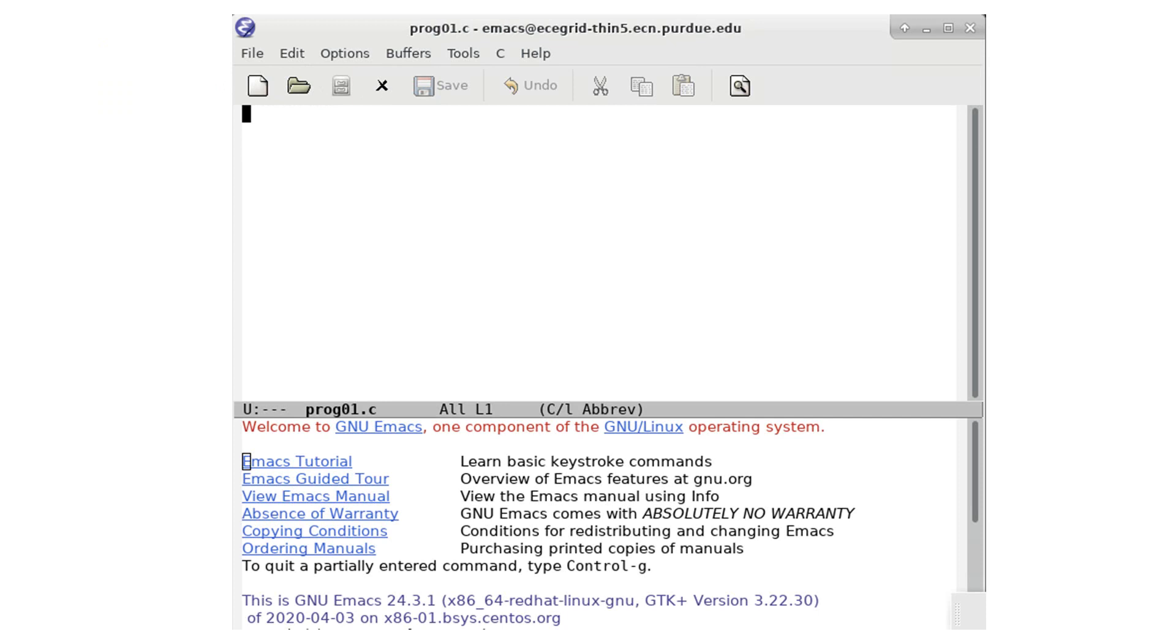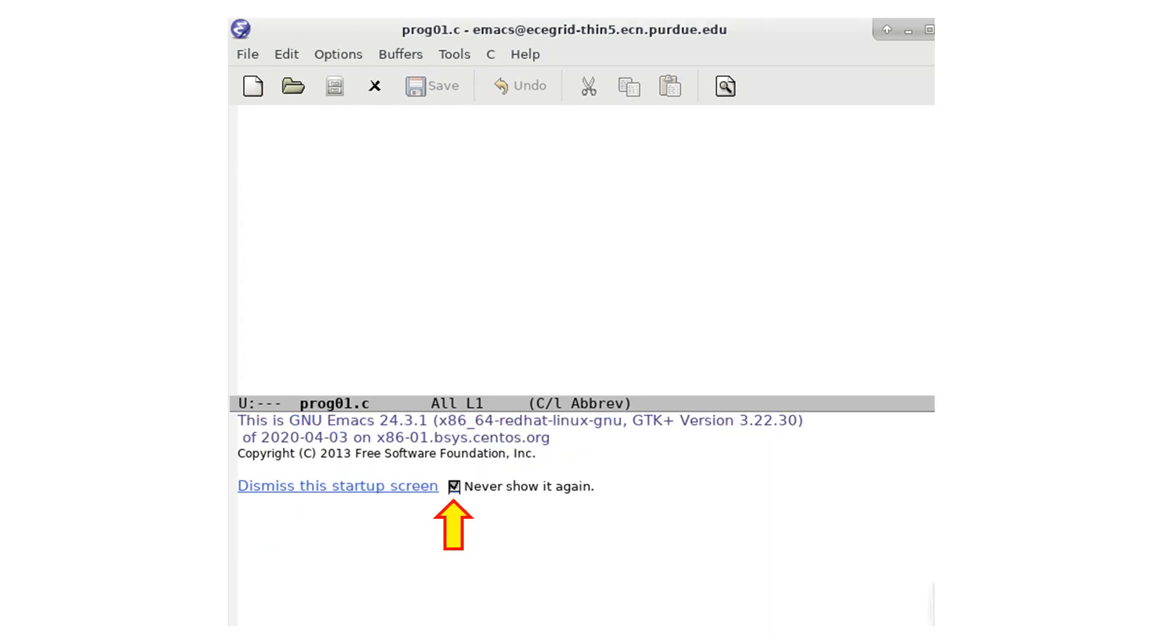When you start emacs, it is divided into two parts. The lower part shows some information about emacs. You can select never show it again and the lower part will not appear when you use emacs the next time.